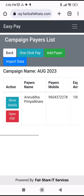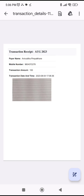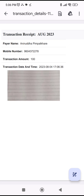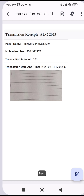Now I'll click on 'Open PDF'. Once I click on that, it shows a transaction receipt — the campaign name 'August 2023', payer name, mobile number, amount, the exact time of the transaction, and also the photo of the receipt. The good part is that the reception can also open this from a laptop connected to a printer and keep a printout of it.